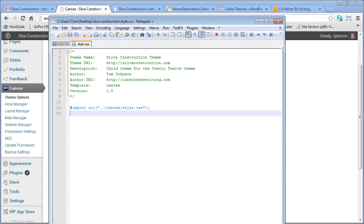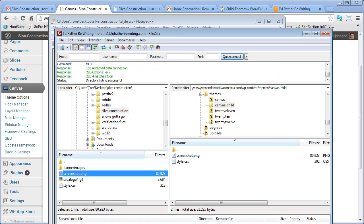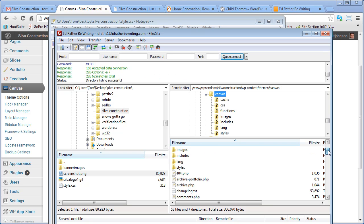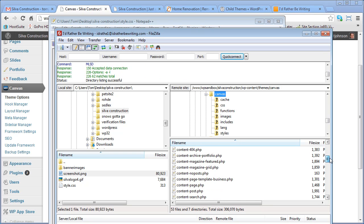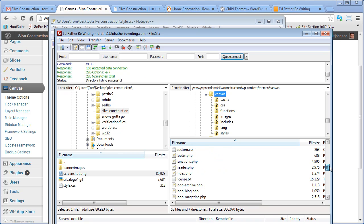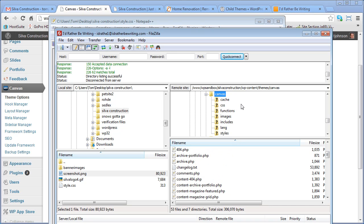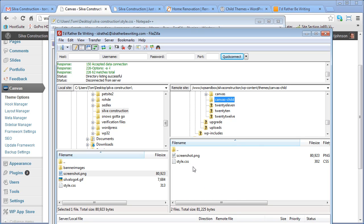But here's the neat thing about child themes. Not only will all your styles here overwrite any other styles, but also you can upload any other theme files here. So let's say you want to customize the content, presentation, archive, whatever. Whatever files from the parent theme you customize, you just stick them right here in Canvas-child. And these child files will overwrite the parent files.